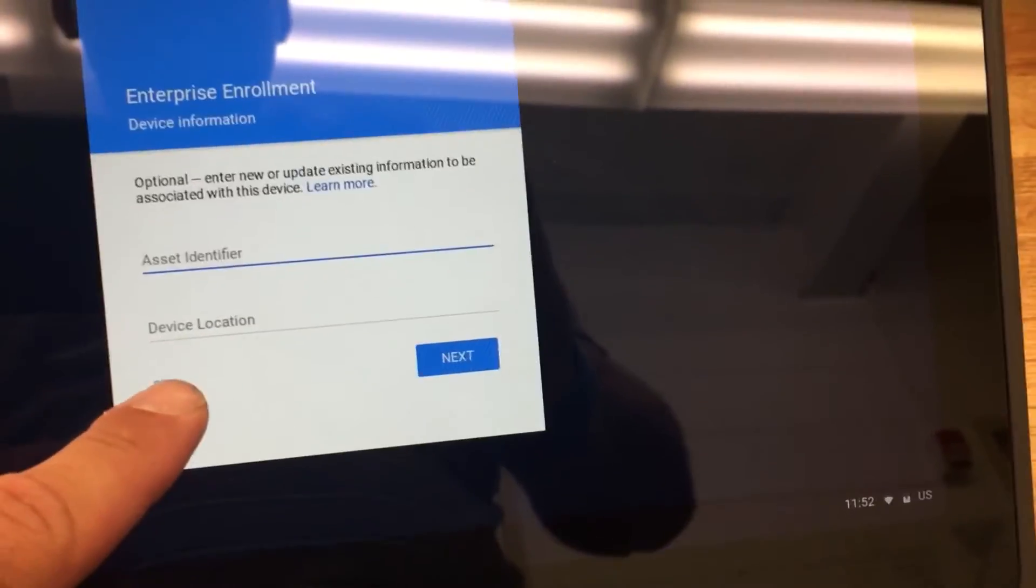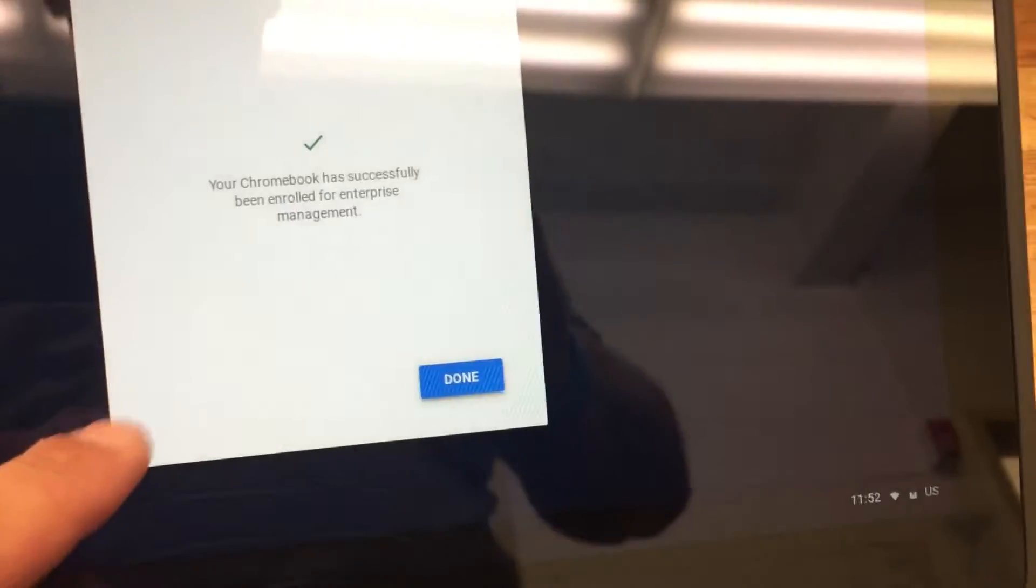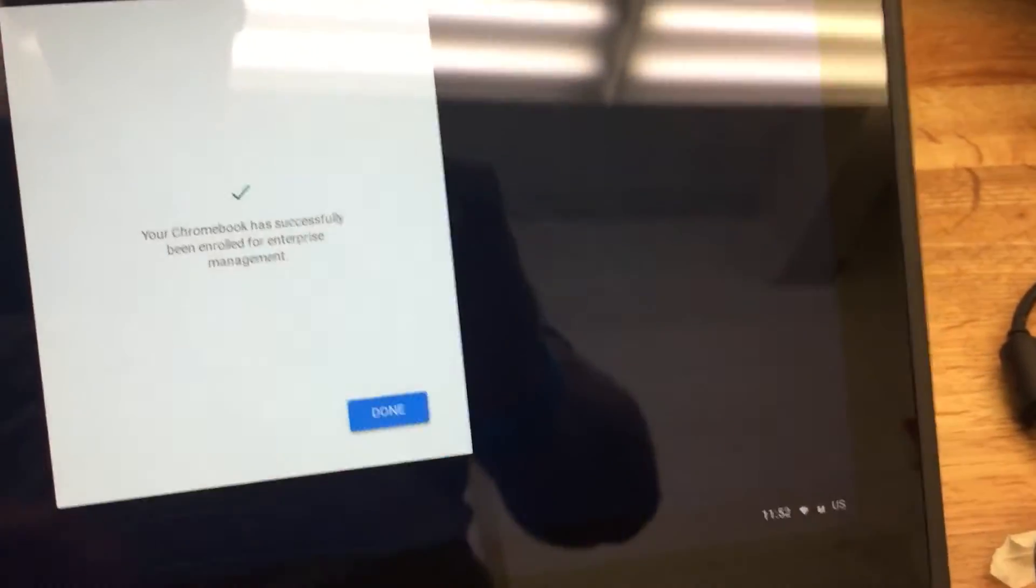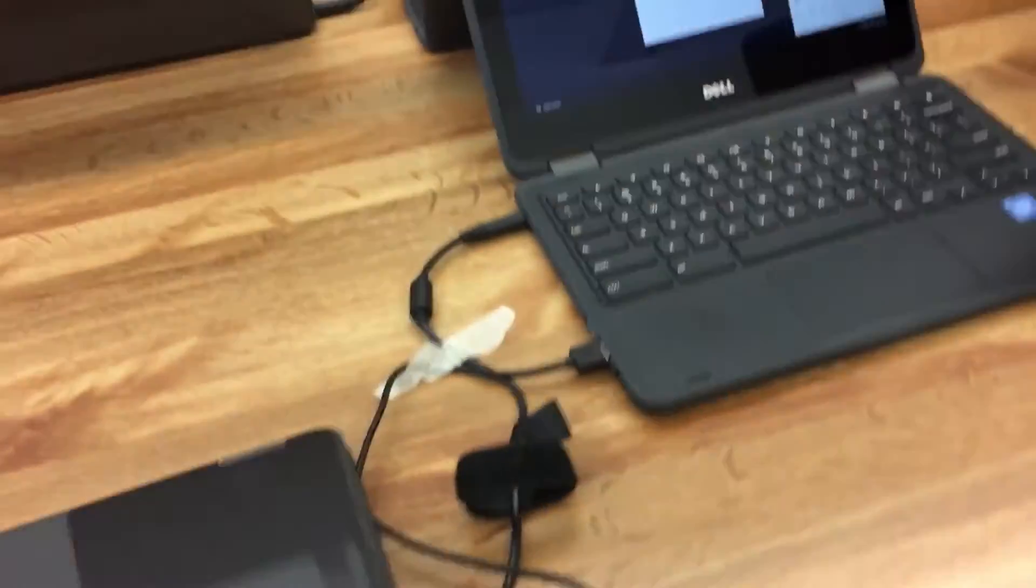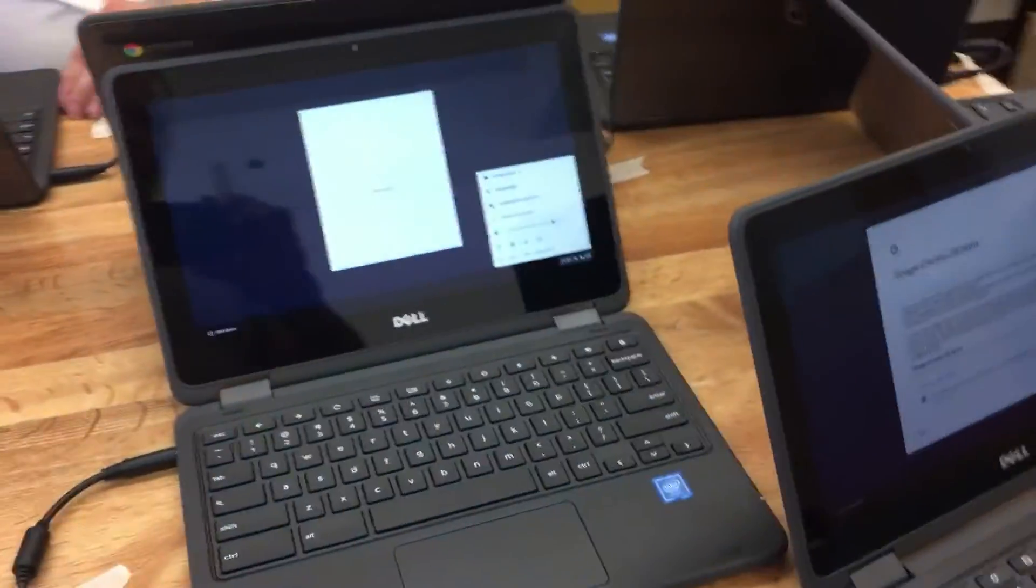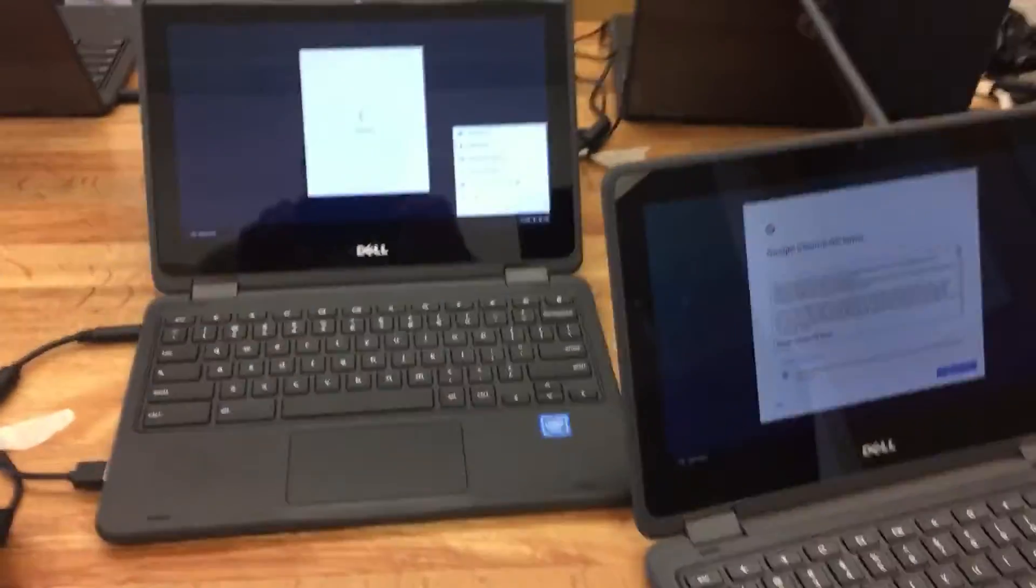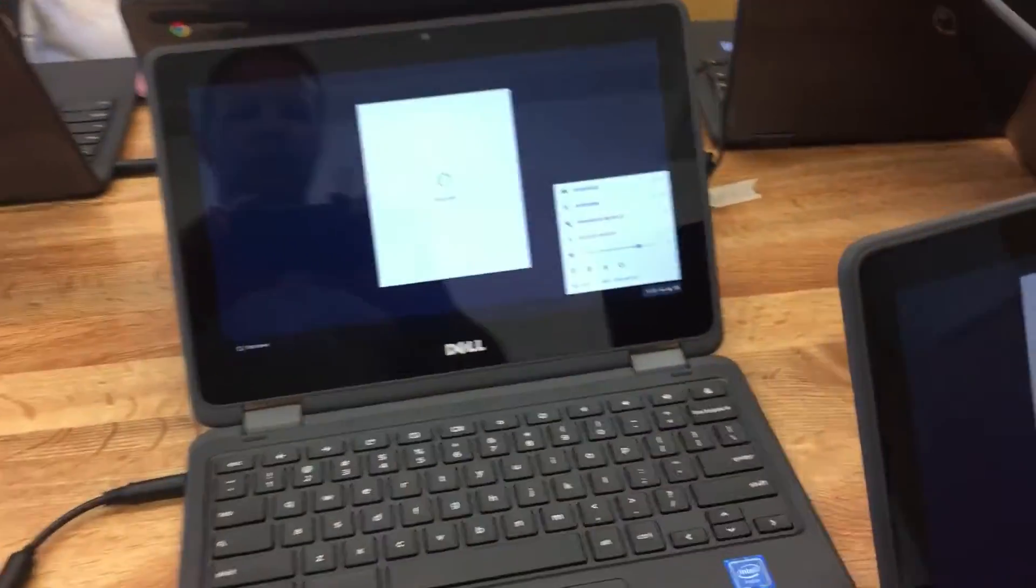Hit skip and we're done. So Chromebook is finished. It took about a minute to do that. I can do about four Chromebooks in two, three minutes which is pretty good. So that one's just finishing up.